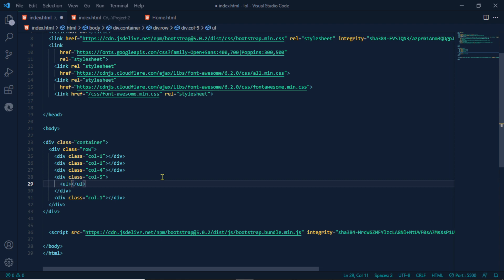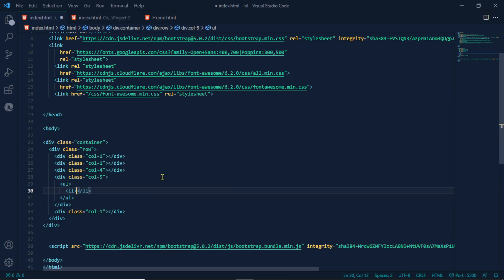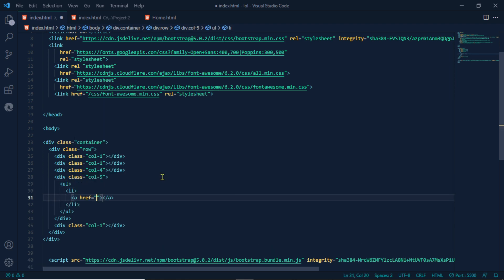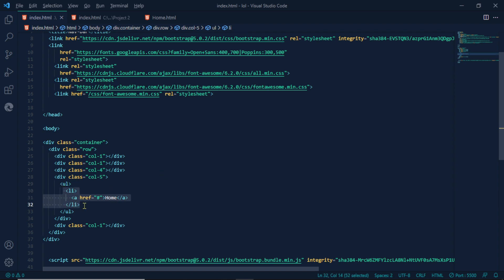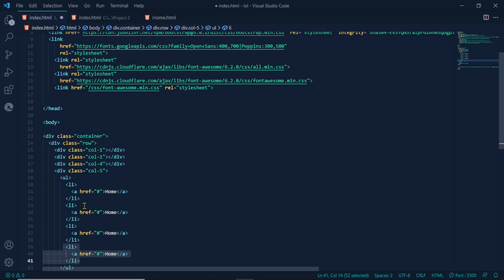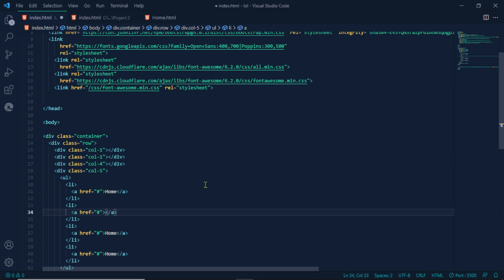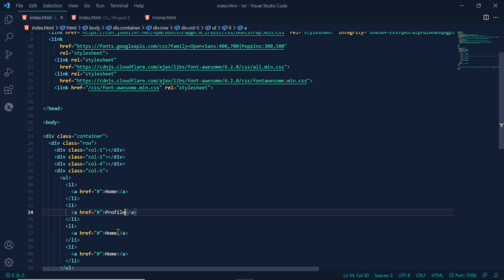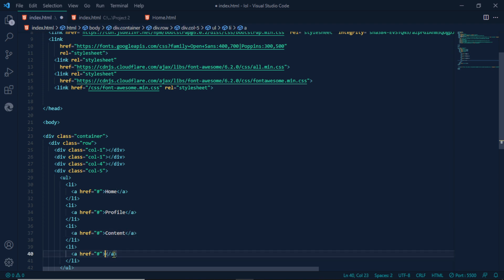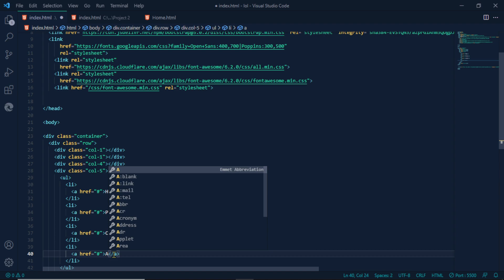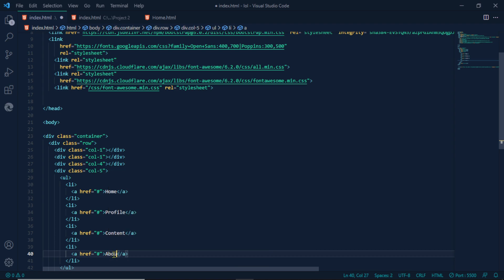Now we have list. List with anchor tag. Anchor tag data. A list dataset. Profile. Profile. About.